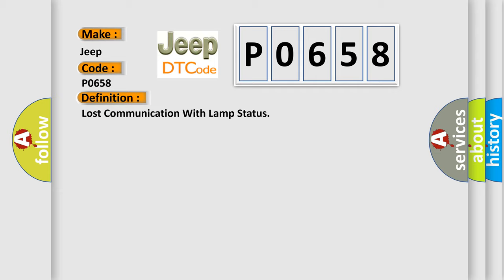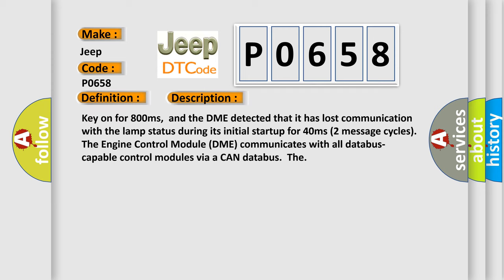And now this is a short description of this DTC code. Key on for 800 milliseconds, and the DME detected that it has lost communication with the lamp status during its initial startup for 40 milliseconds (two message cycles). The engine control module DME communicates with all database capable control modules via a CAN database.